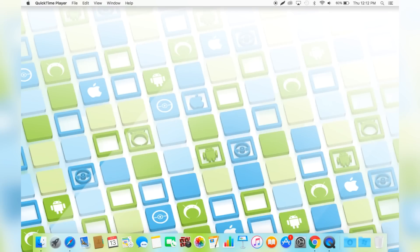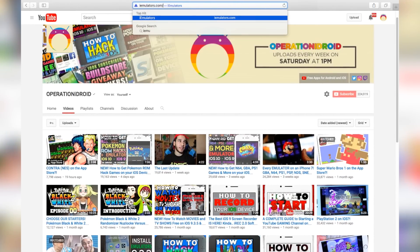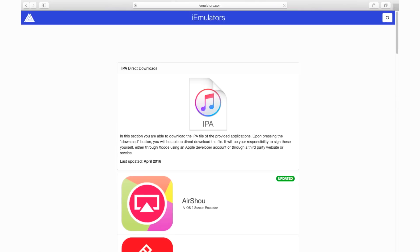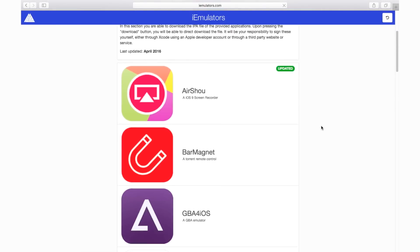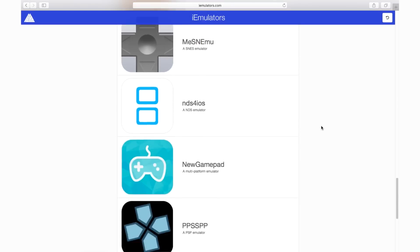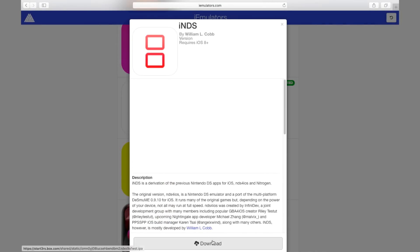Alright, getting Cydia Impactor and installing your favorite applications is very simple, but as I mentioned earlier, it does require a computer. So get on your computer, go to your favorite web browser and type in the URL iEmulators.com/IPA — I'll also have a link to that in the description below. Here you'll find a ton of your favorite applications available for download as an IPA file, which is what we need in order to use Cydia Impactor.